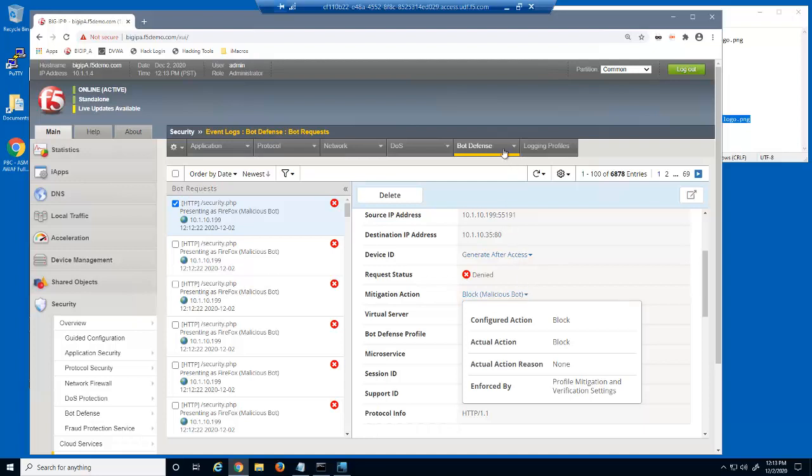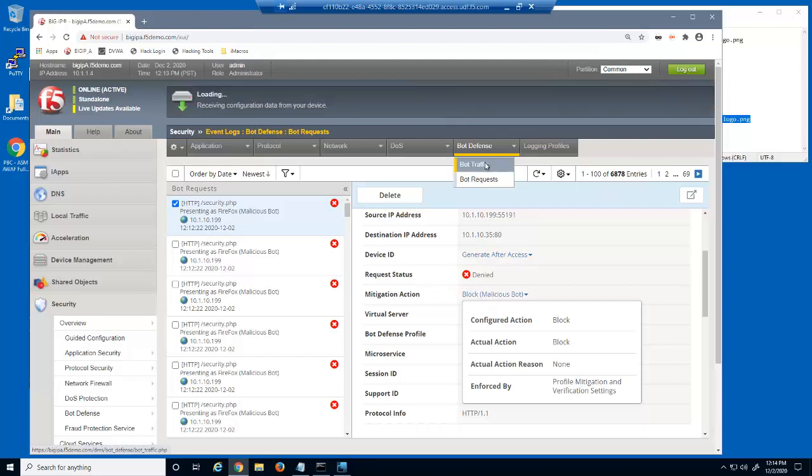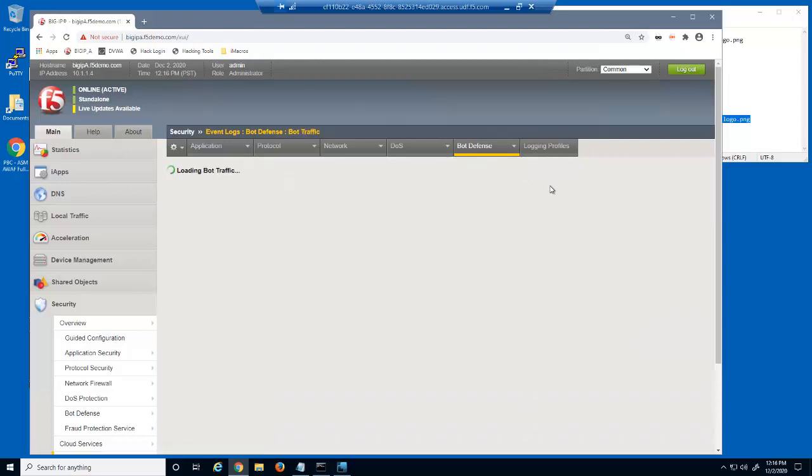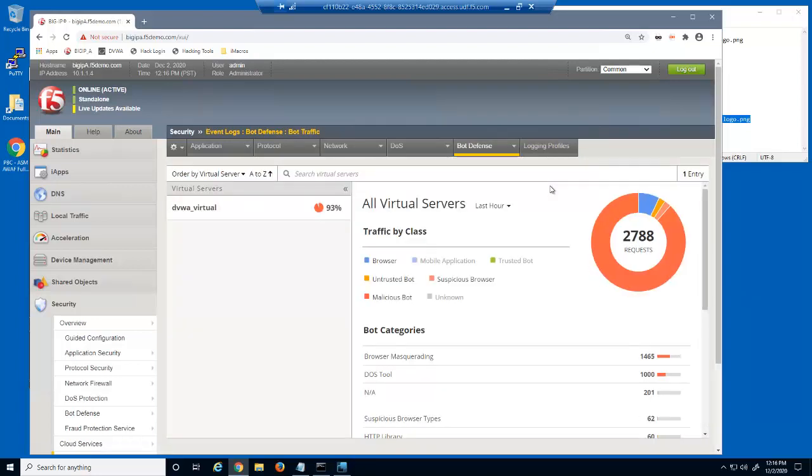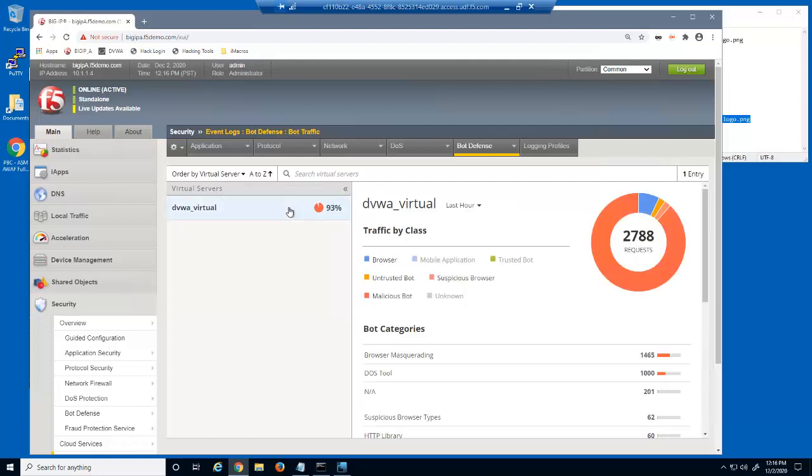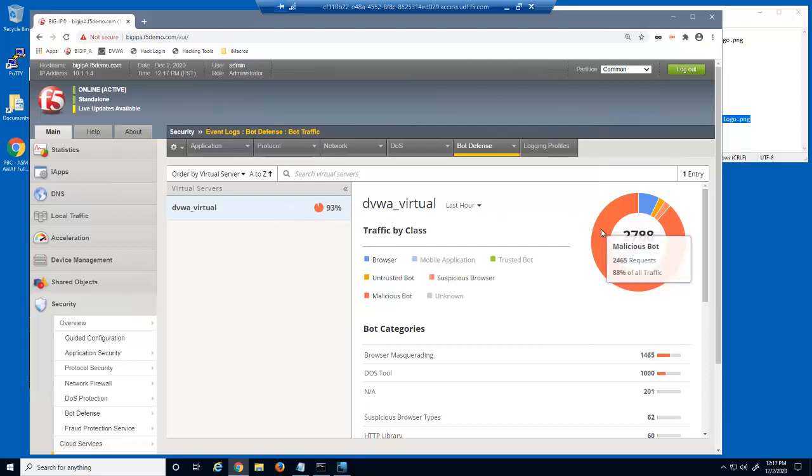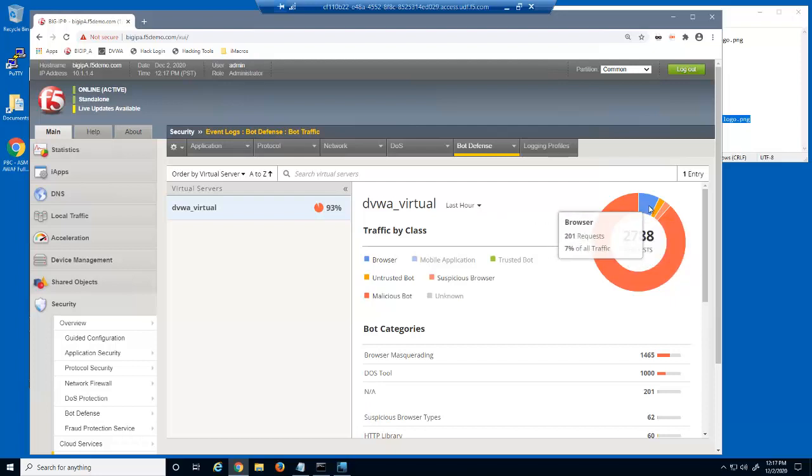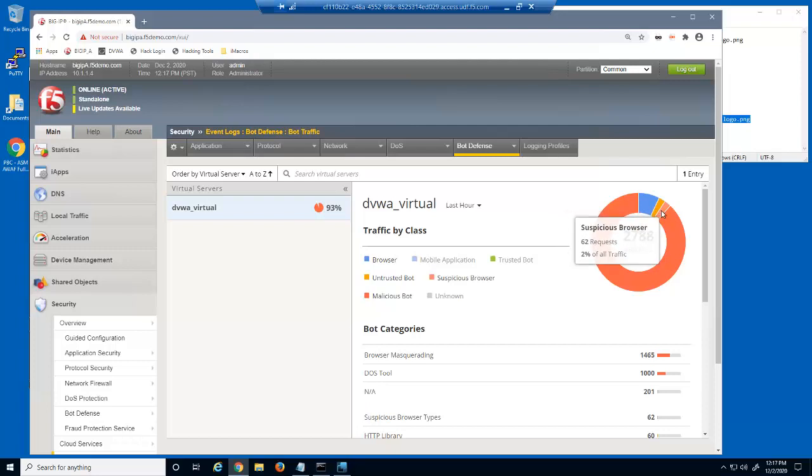In the final part of this demo, we'll examine the bot defense bot traffic report. This report displays several bot traffic statistics for the entire big IP Advanced Web system. If the big IP system has several virtual servers, we can view bot statistics by virtual server by selecting a specific virtual server in the left panel. In the traffic by class section, we can see the amount and percentage of requests in the past hour from malicious bots, from web browsers, from untrusted bots, and from suspicious web browsers, in addition to requests from mobile applications and trusted bots.